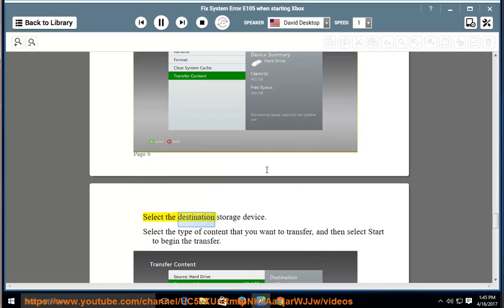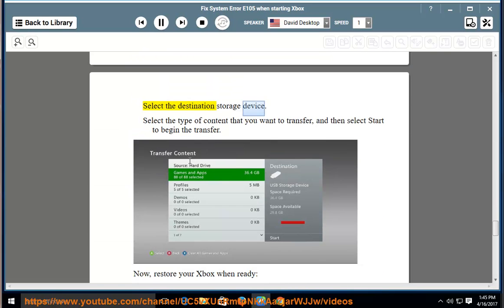Select the destination storage device. Select the type of content that you want to transfer, and then select Start to begin the transfer.